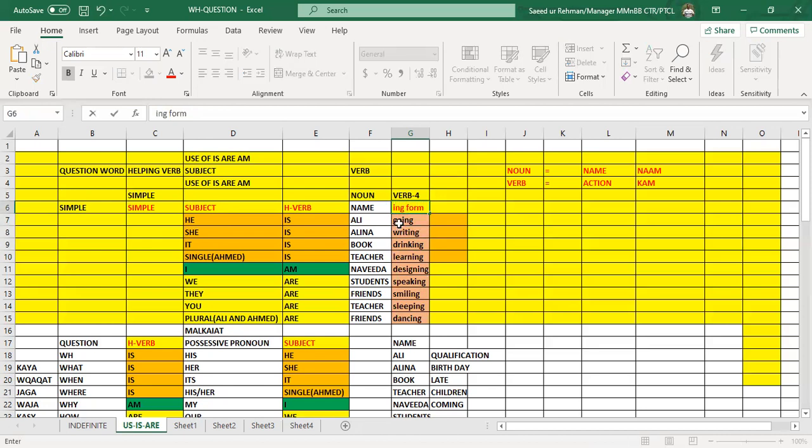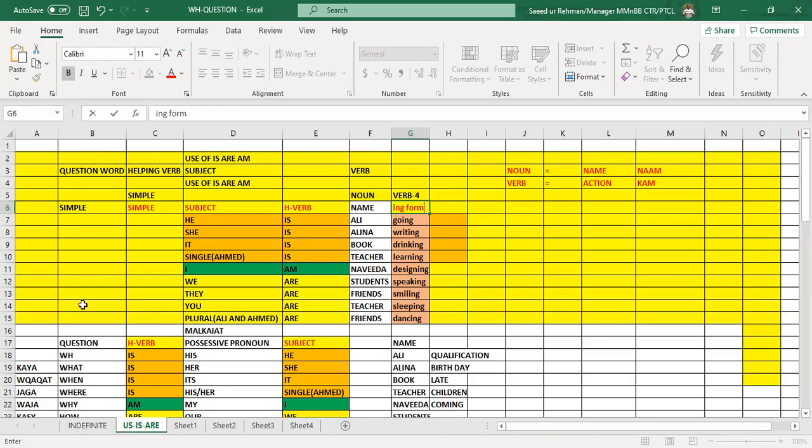We use this by adding ing after the first form. He is going, she is writing, it is drinking, Ahmad is learning, I am designing, we are speaking, they are smiling, you are sleeping, and so on.